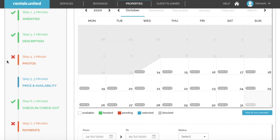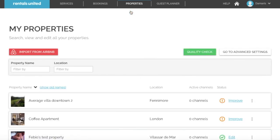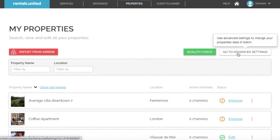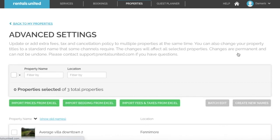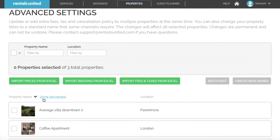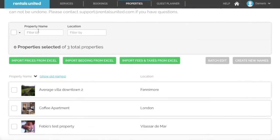Now, once you have reviewed the information that has been imported and added all the missing information, please note that some of this information can be added in batch. You can find the batch edit button by going to your properties tab and click on go to advanced settings. Here select all your properties that you wish to batch edit and click on batch edit.